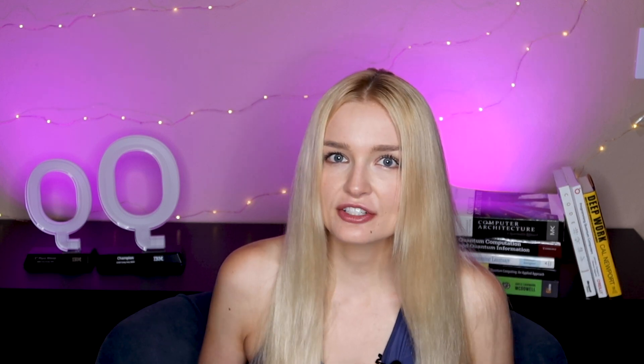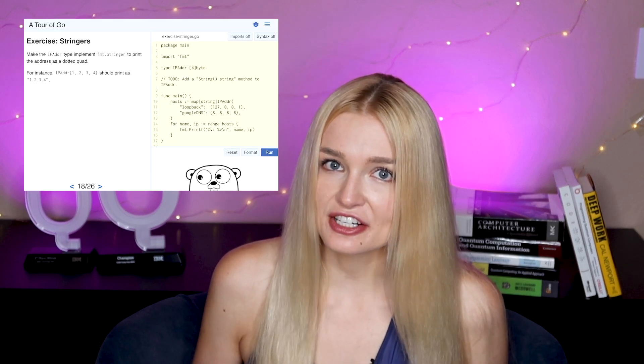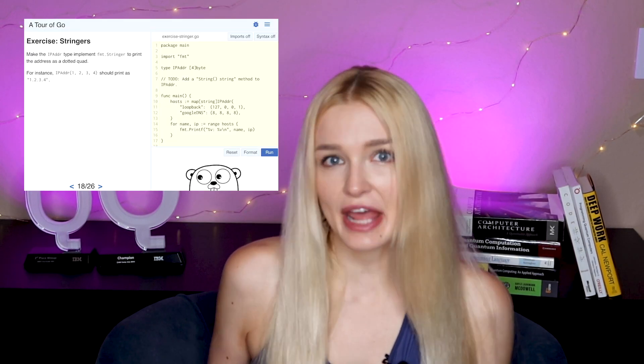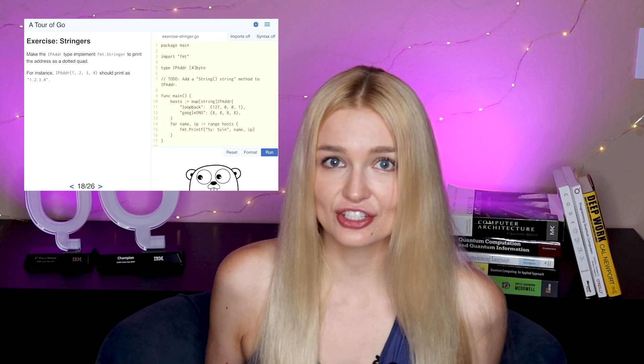My recommendation, if you're trying to learn the programming language really fast — kind of like I did because I had a job that required me to use Golang — is to go through and do the main tutorial once. Then go back and do the advanced exercises. These exercises will deepen your understanding of the programming language and show you gaps in your knowledge.